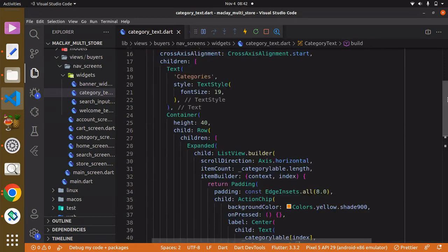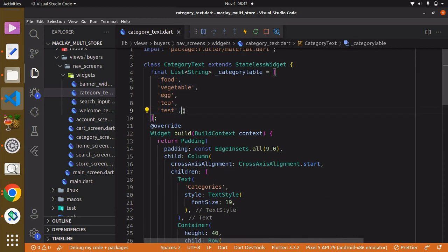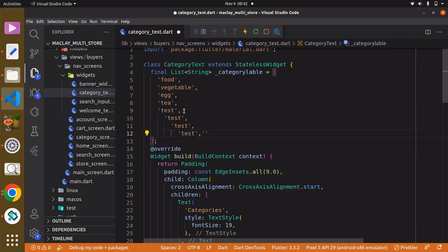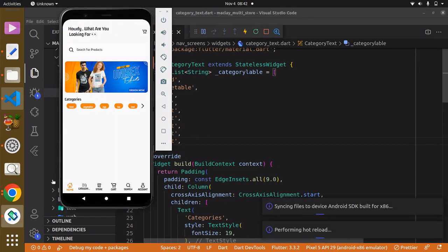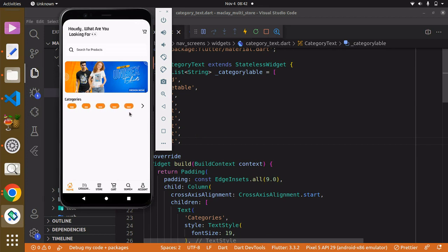For now we can add some other items to our list. I'm just going to copy this item and paste it a few more times. Use Ctrl+S to save. You can see we can scroll this way — horizontal scroll.